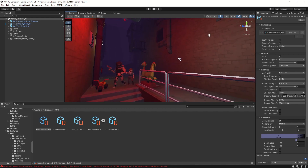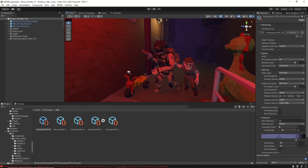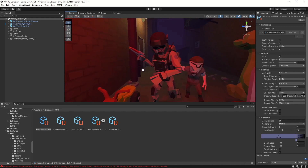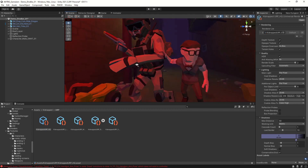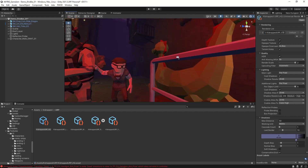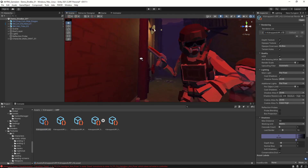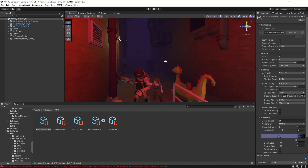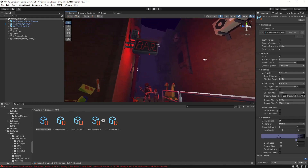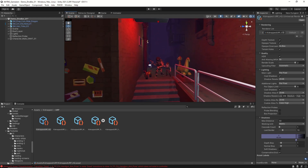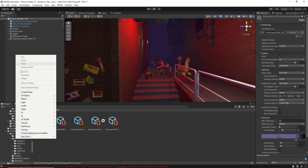So once you have your scene created — I have my main bad guys escorting a kid through this dark alleyway — the first thing I'm going to do is create a camera.